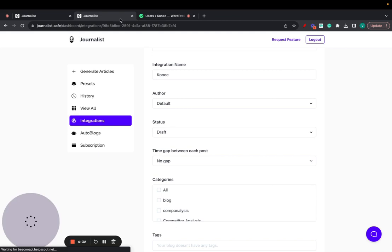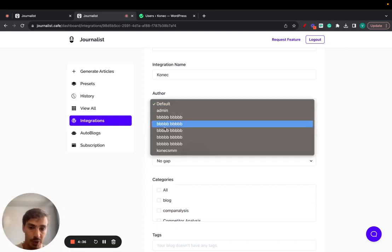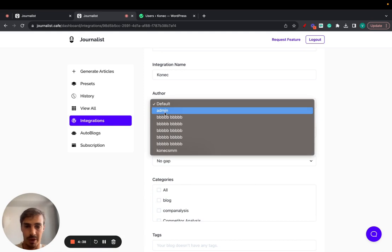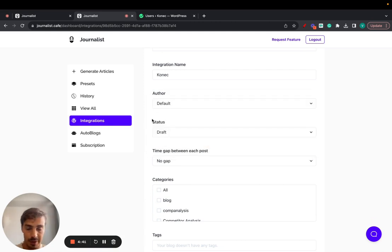So you can choose which one you want posted by. Let's just do default which should be the admin.